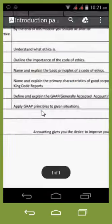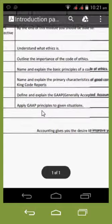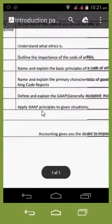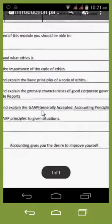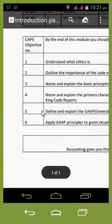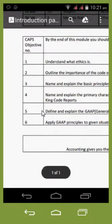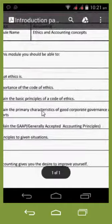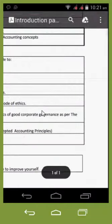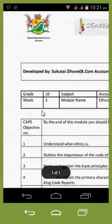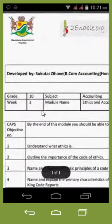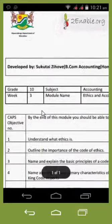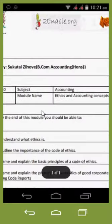It tells you what the outcomes for each week are. So if I zoom into that, you can see — understand what ethics is. These are the CAPS objectives, each of the CAPS objectives, and it tells you it is week three and it's grade 10 accounting.